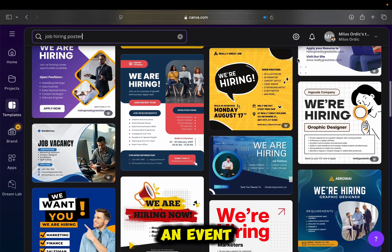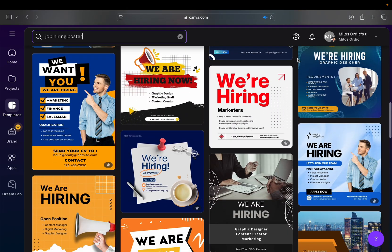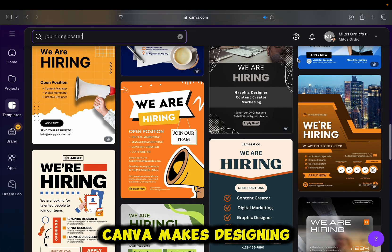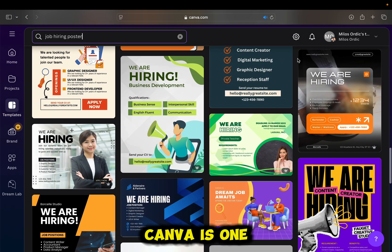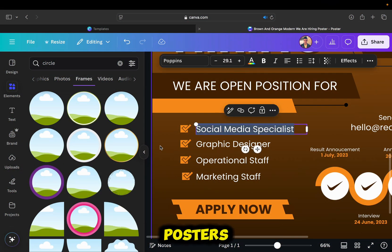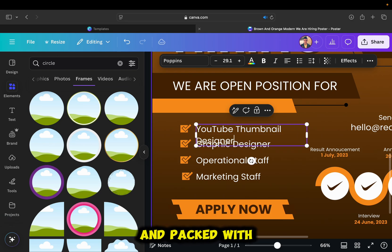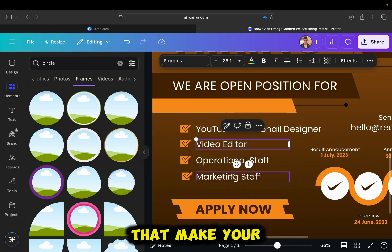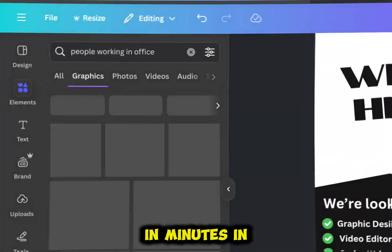Whether it's for an event, business, school project, or social media, Canva makes designing super easy. Canva is one of the best tools for creating posters because it's beginner-friendly and packed with features that make your designs look professional in minutes.